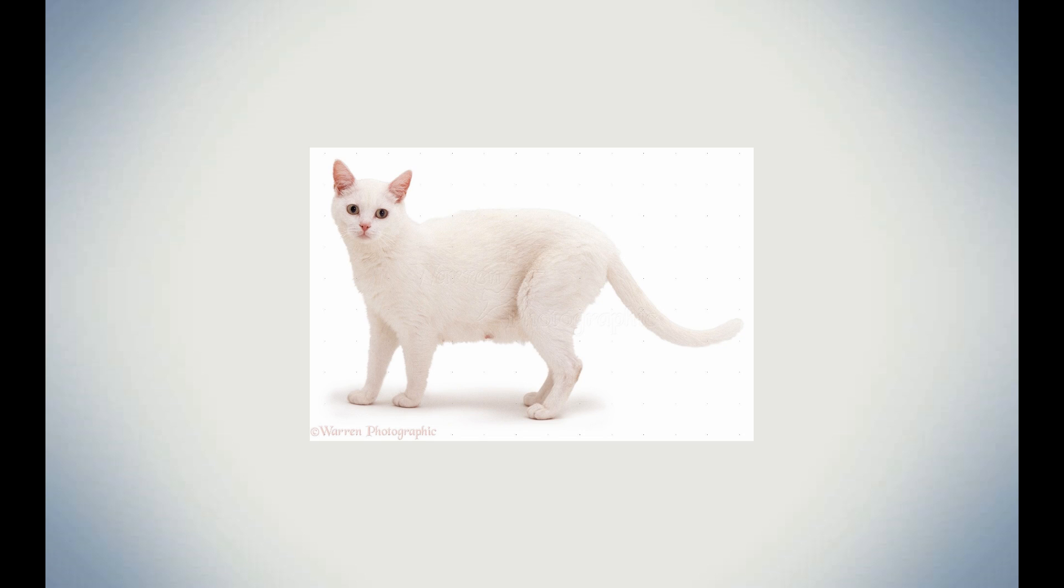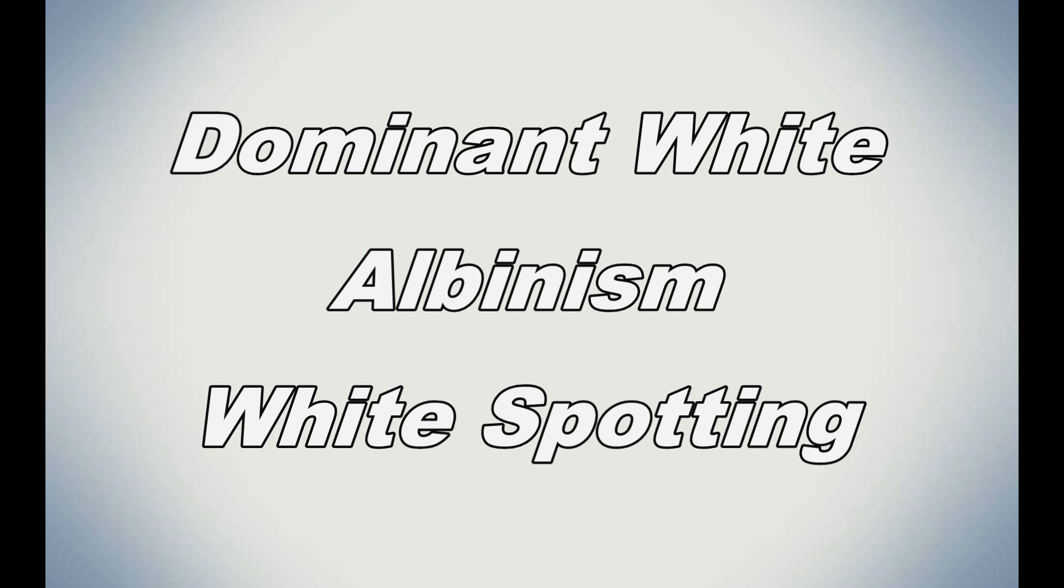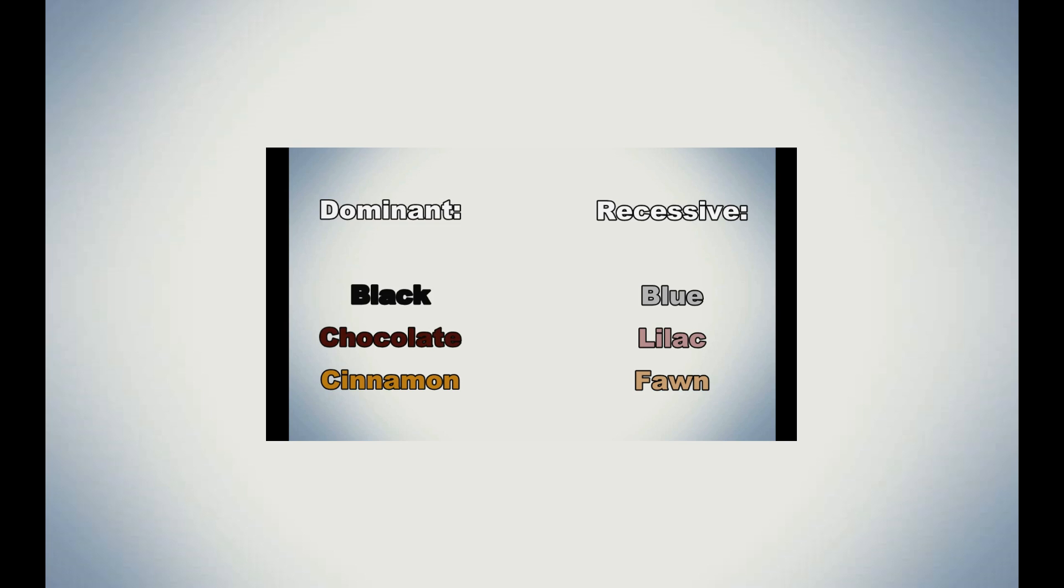I'm back to overload your brain with more cat genetics facts. In part 2, we will be studying the white coloring in cats. In the white colorings, we will learn about dominant white genes, albinism, and the white spotting gene. However, before you watch this video, make sure you watch part 1 to get more caught up with what I will be talking about.